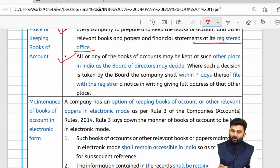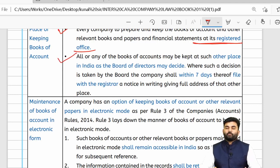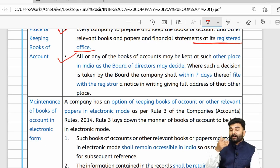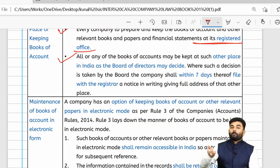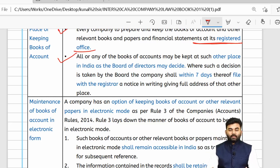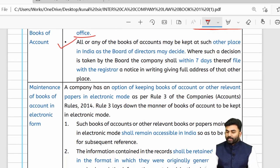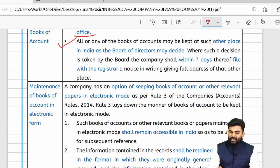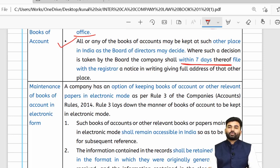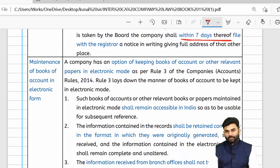However, if the board of directors wants to maintain books of accounts at a different place within India, the company must submit the details of that place to the ROC within seven days from the day the board resolution was passed.